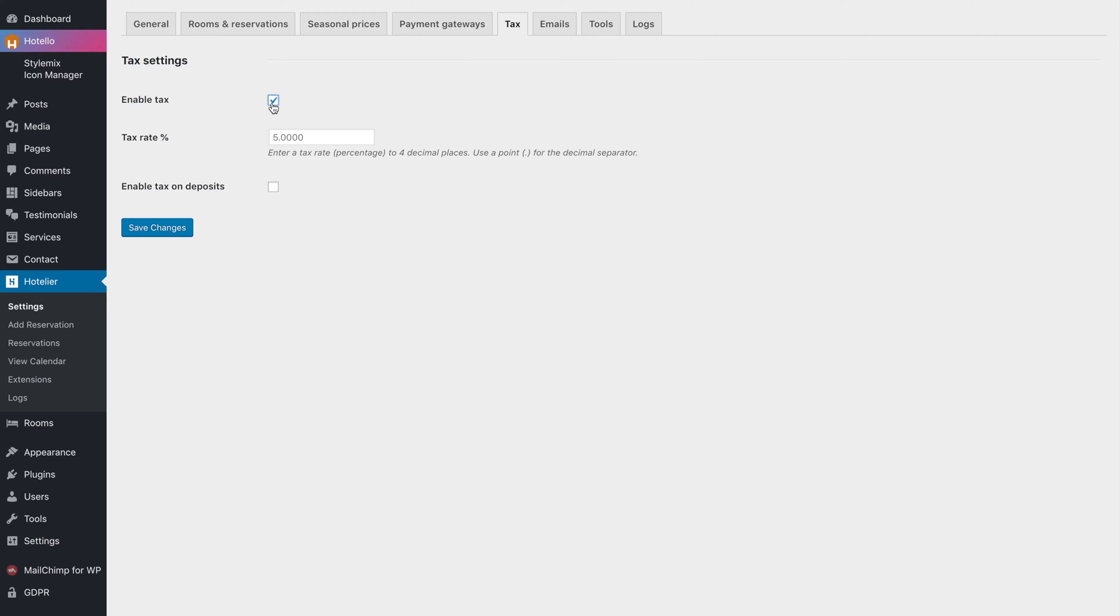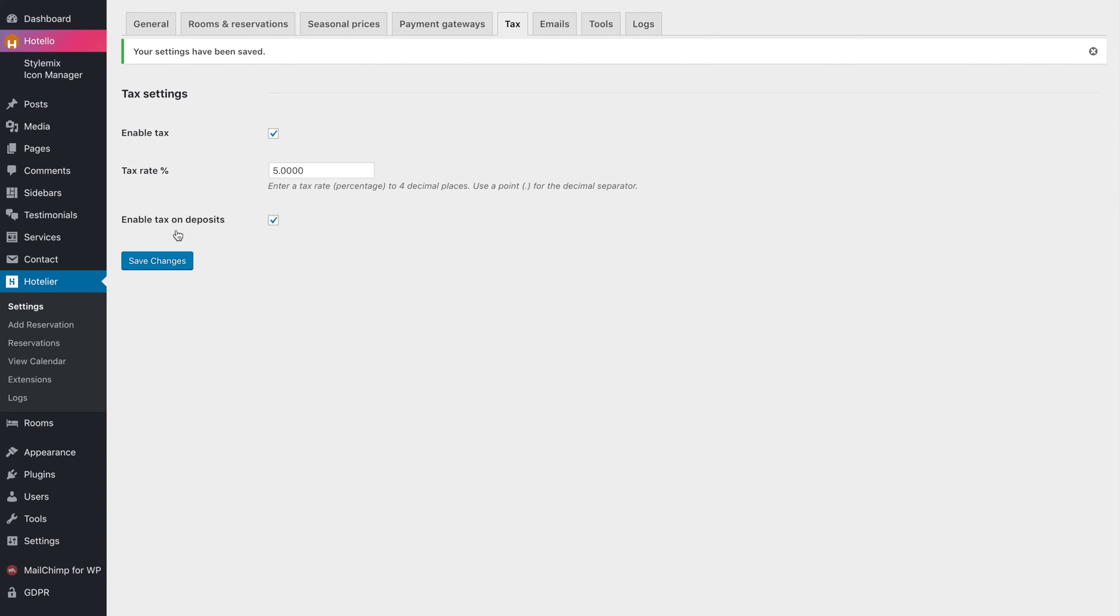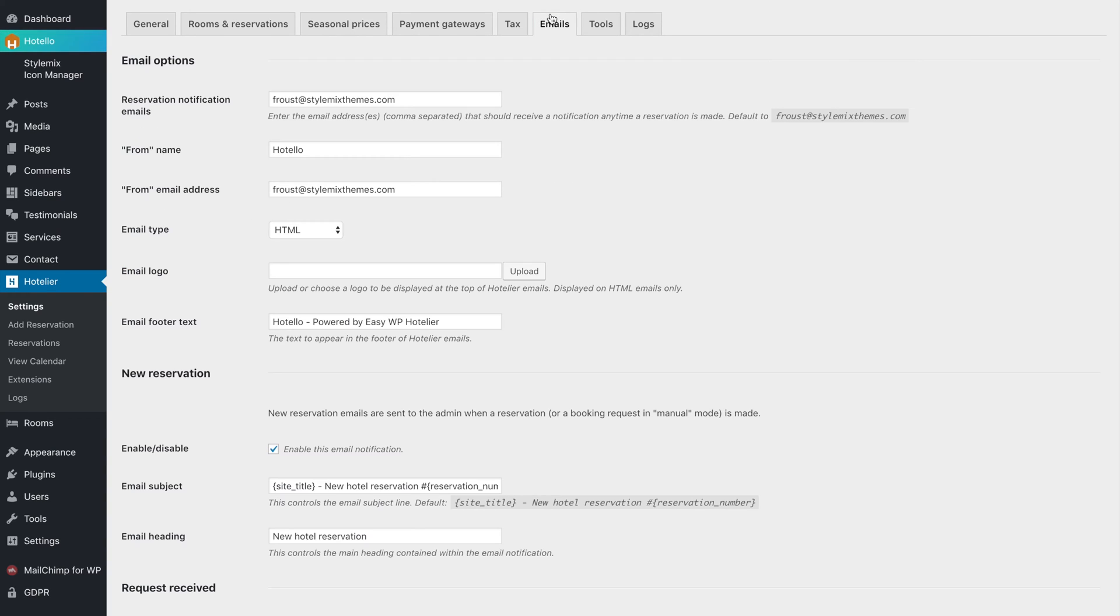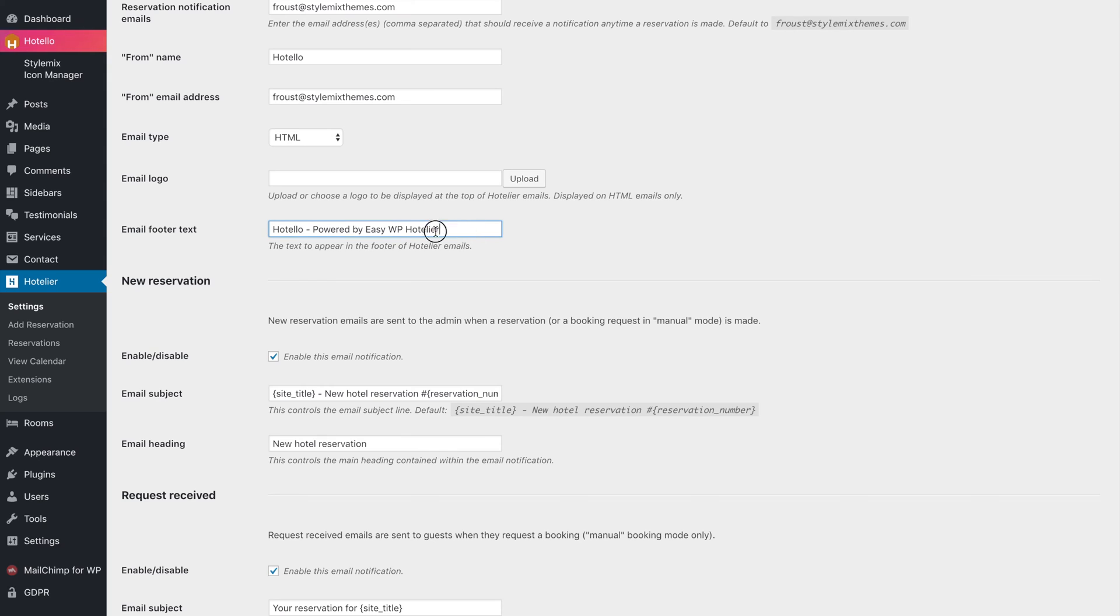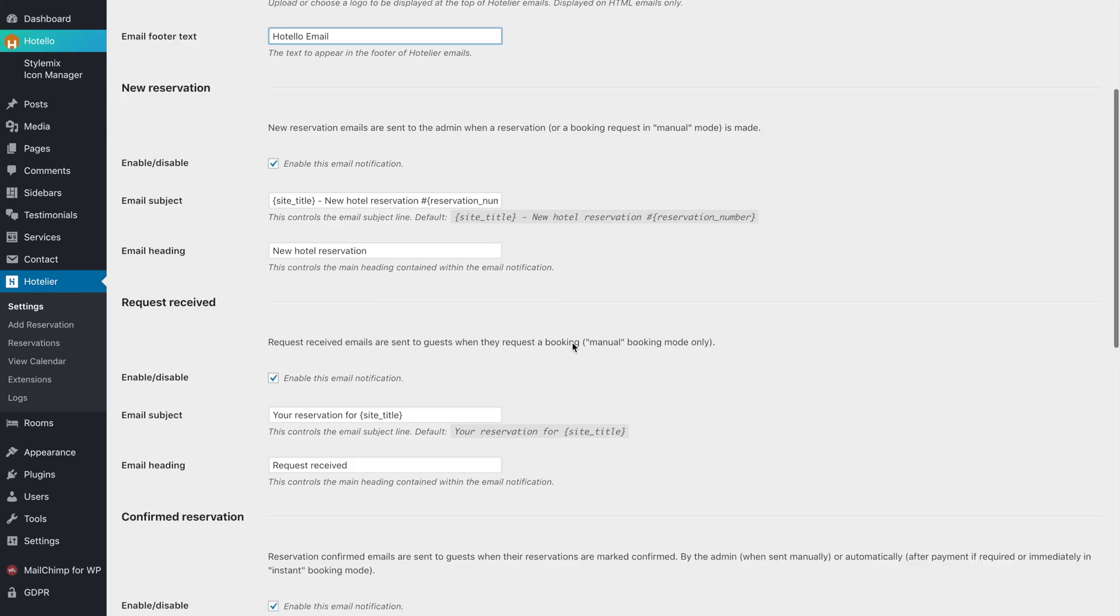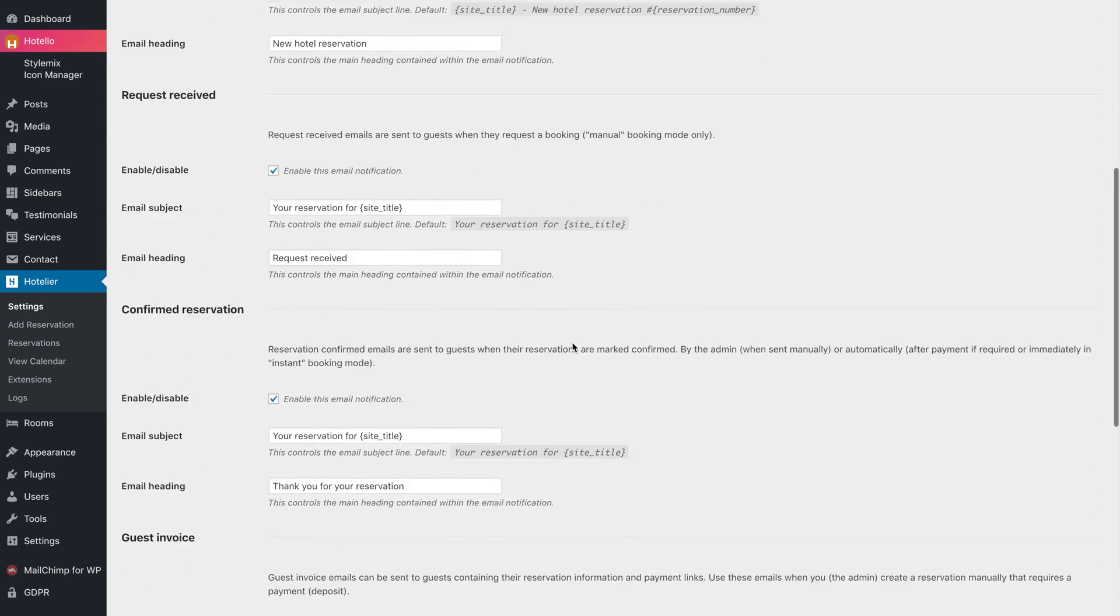In the tax settings, you can set your tax rate. And in the email tab, you can customize email addresses, titles, and heading templates.